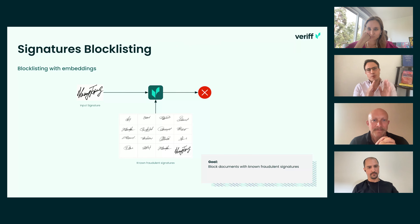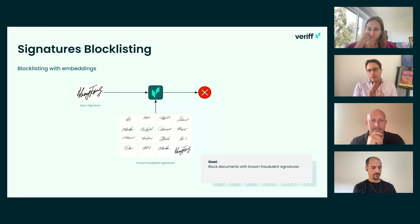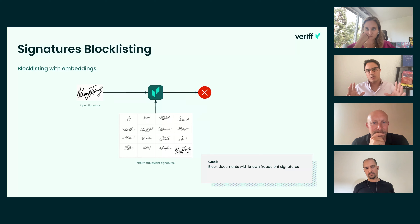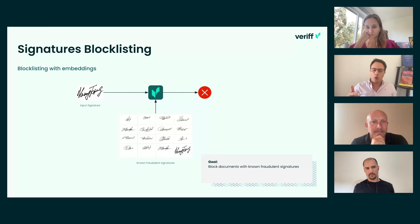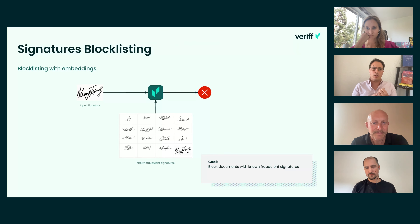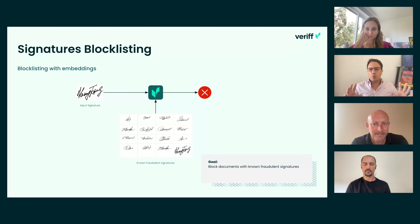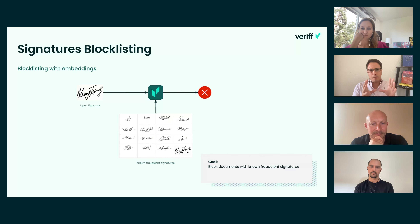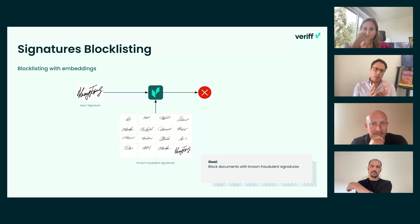We have a huge model that aggregates different signals from different models. This is just one single model giving one signal. We've engineered it the same way as LLMs like ChatGPT — we have a lot of experts, like a model that looks at the signature, a model that looks at portrait, a model that looks at font, and we aggregate all of that into one huge mixture of experts, which is the model that Pacco is developing. This is just an example digging into one of these single experts.